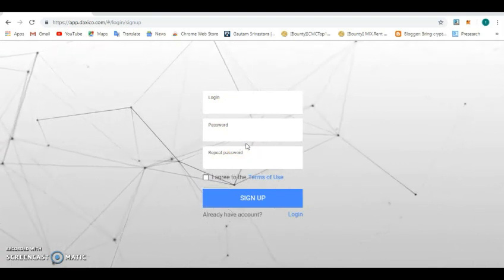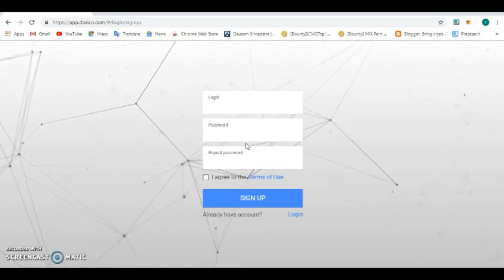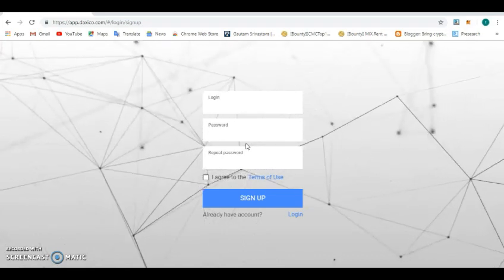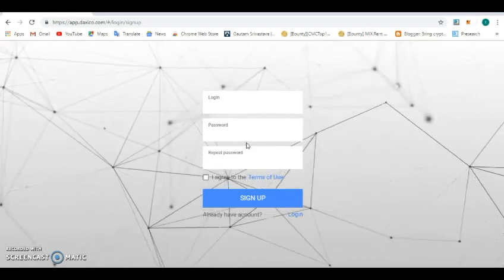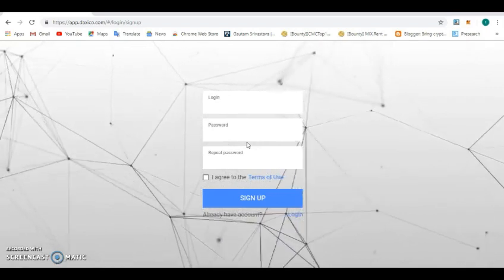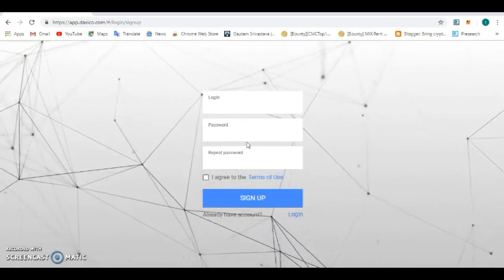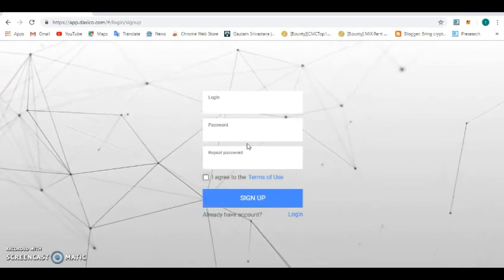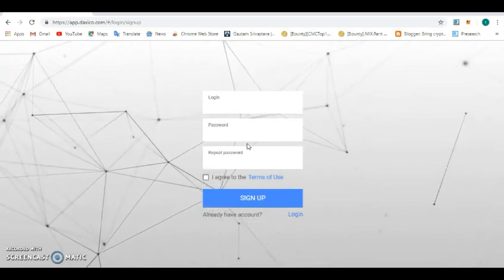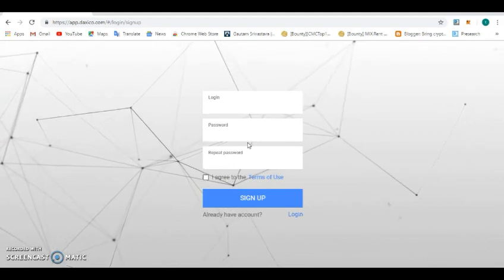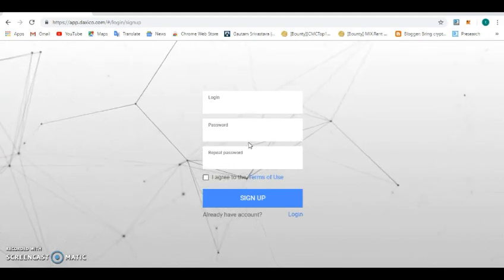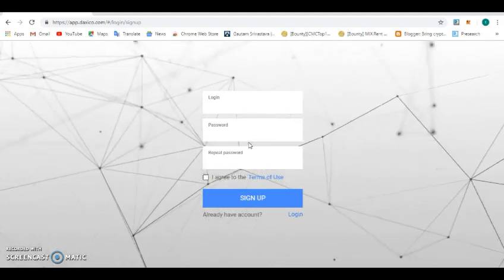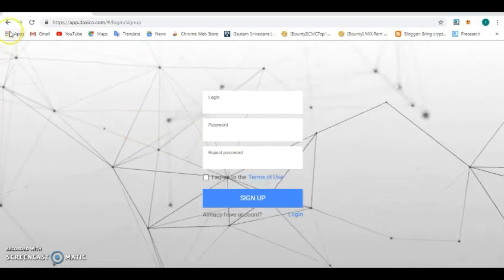This particular asset does not require an email address like every other exchange. The reason is because Daxico wants everybody to be anonymous and they don't want anybody to be tracked down by any hacker. You can recall back that Cryptopia was hacked and most people that used their email address on those exchanges had their emails collected and it can be used against them for hacking.